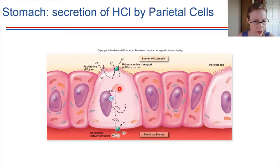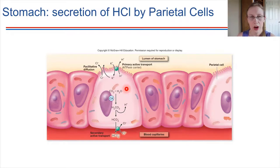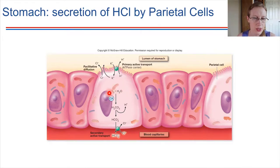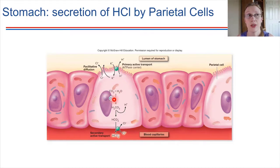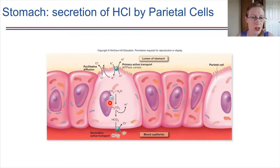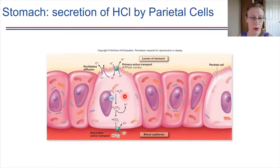So where do these protons come from? Inside the cell, all cells produce carbon dioxide as a byproduct of cellular metabolism. That carbon dioxide combines with water — facilitated by the enzyme carbonic anhydrase — to produce carbonic acid. The proton from that carbonic acid is then pumped into the lumen of the stomach.